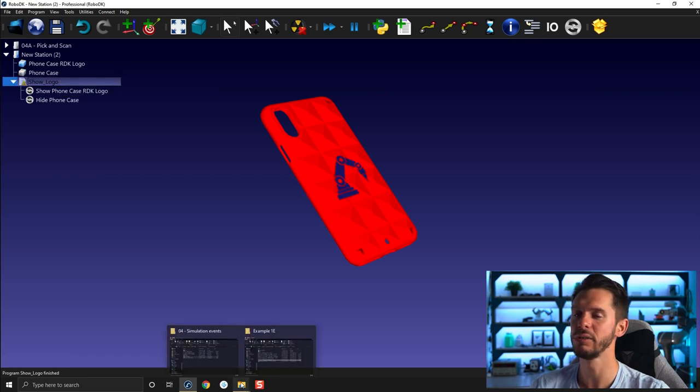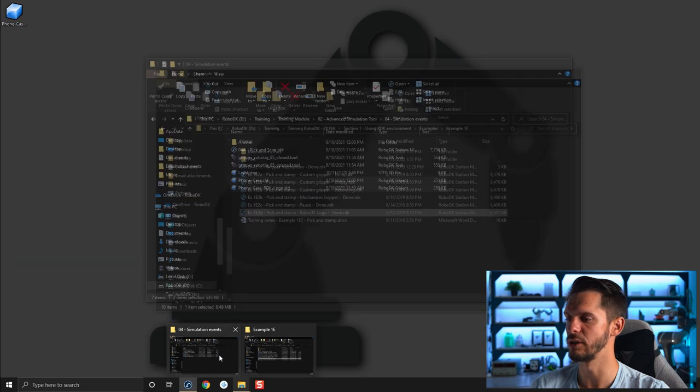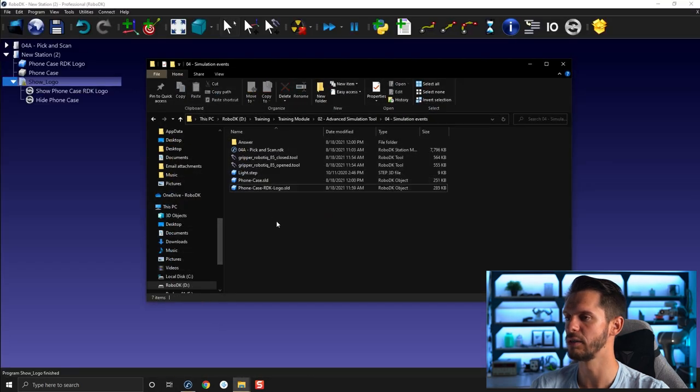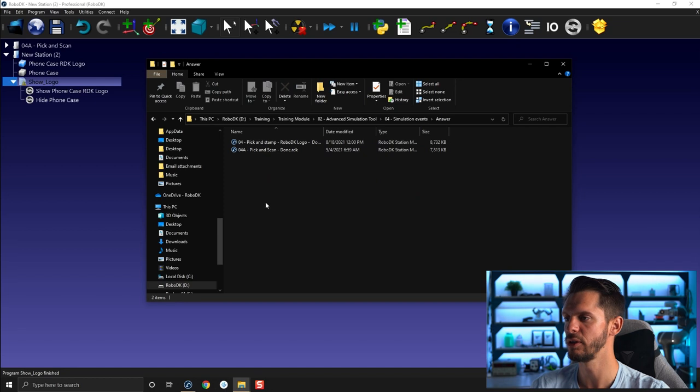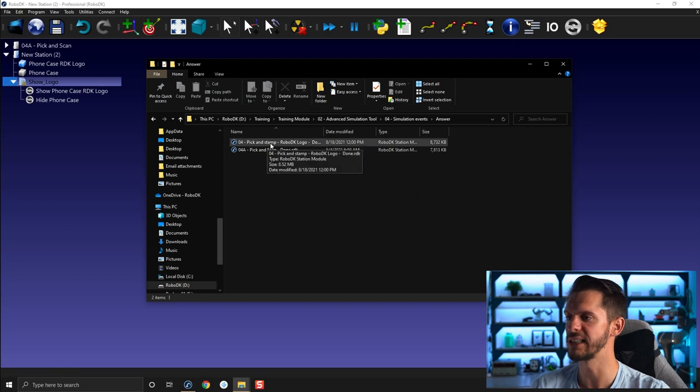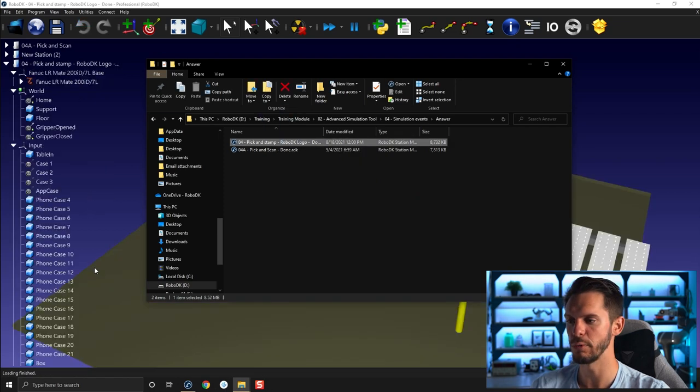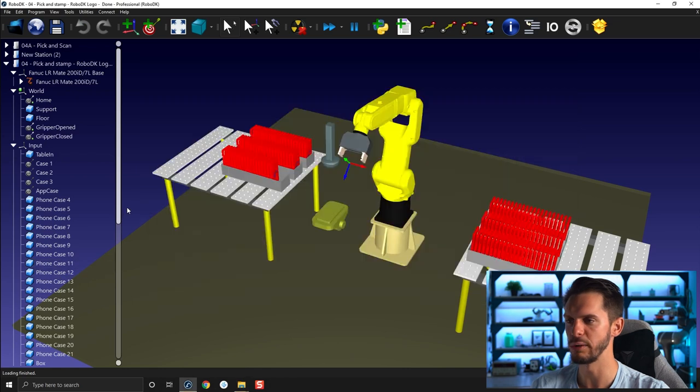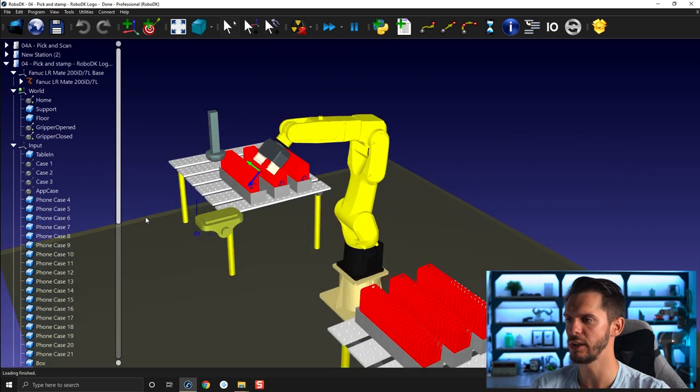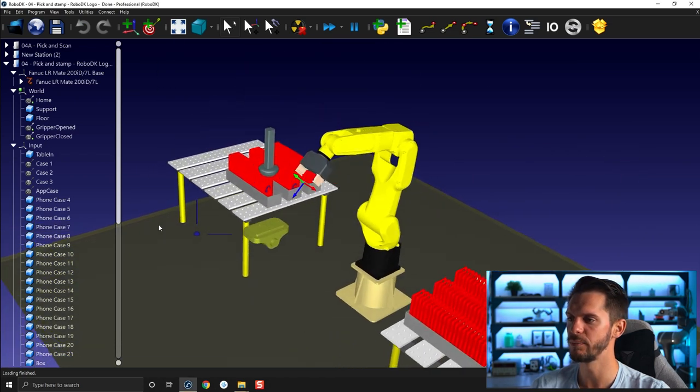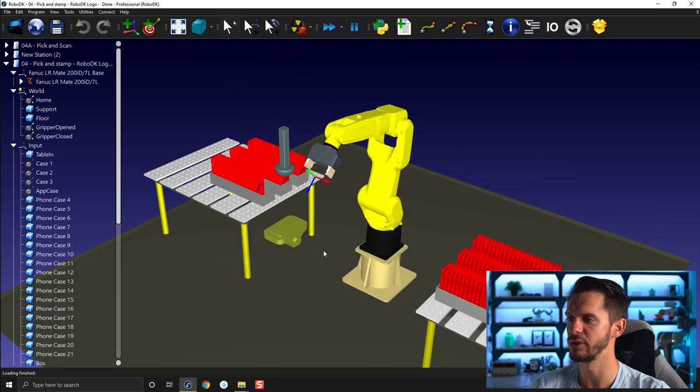If you want to show an example of that like in action, you can go to our files here under Answer, you have 04 Pick and Scan RDK Logo. So this is another station that I won't cover now, I will potentially cover it in a future video, but here at least it was showing you kind of the result you could expect.